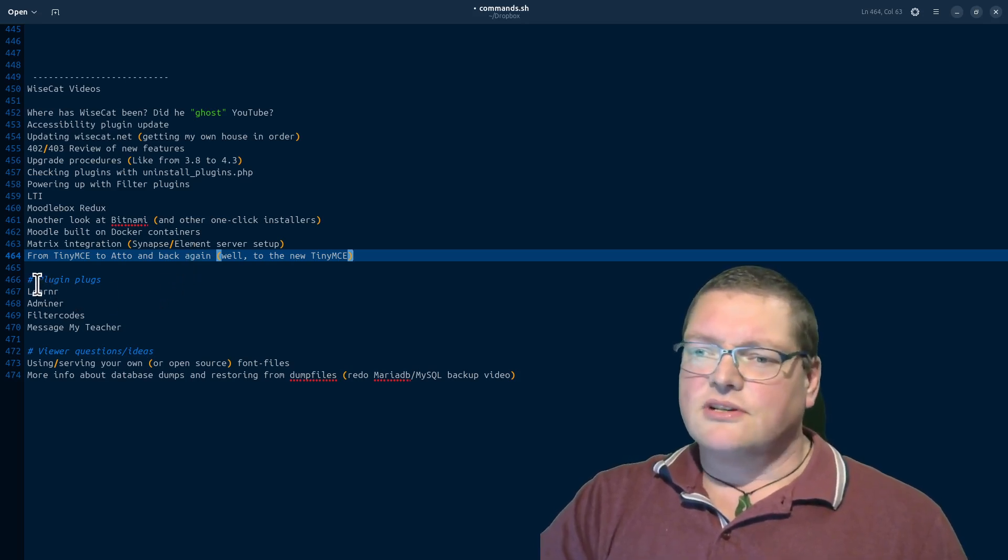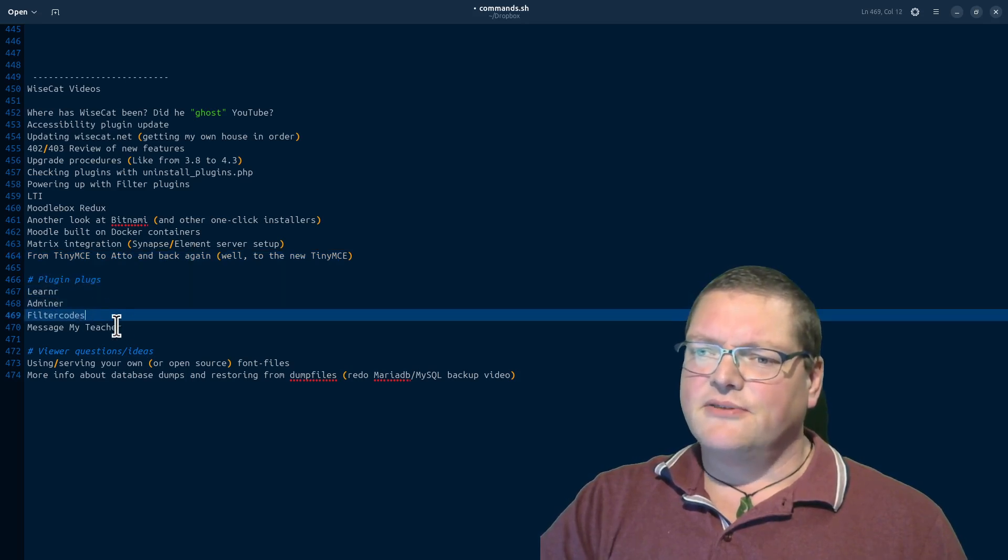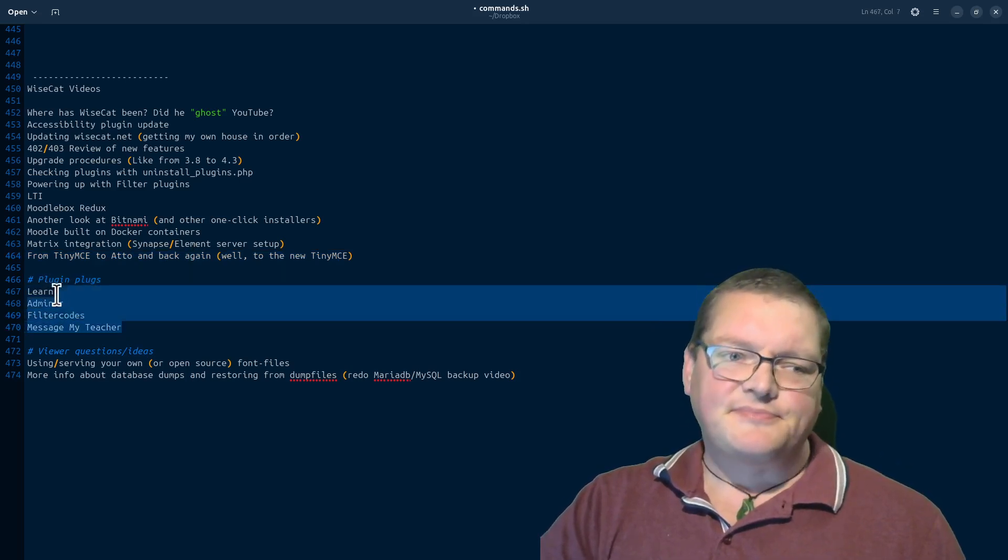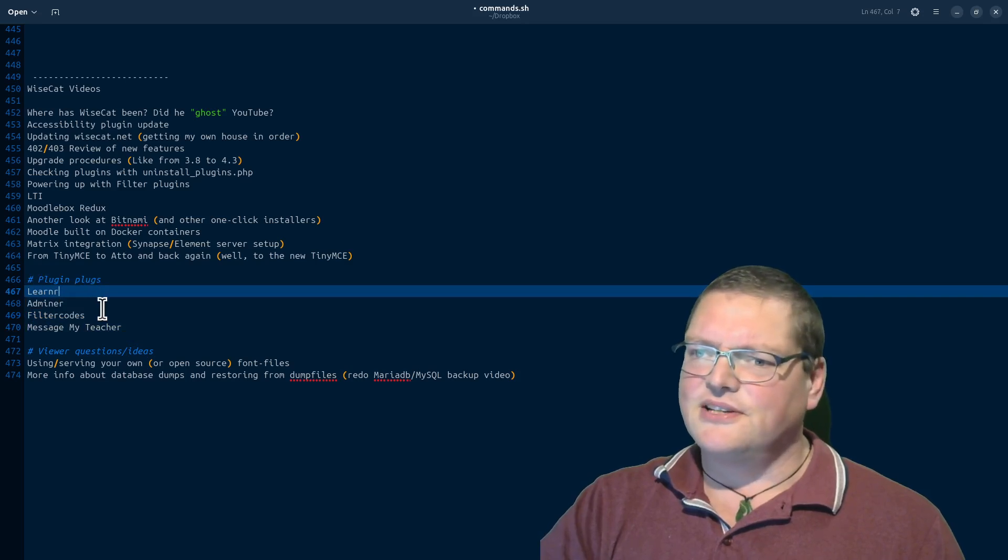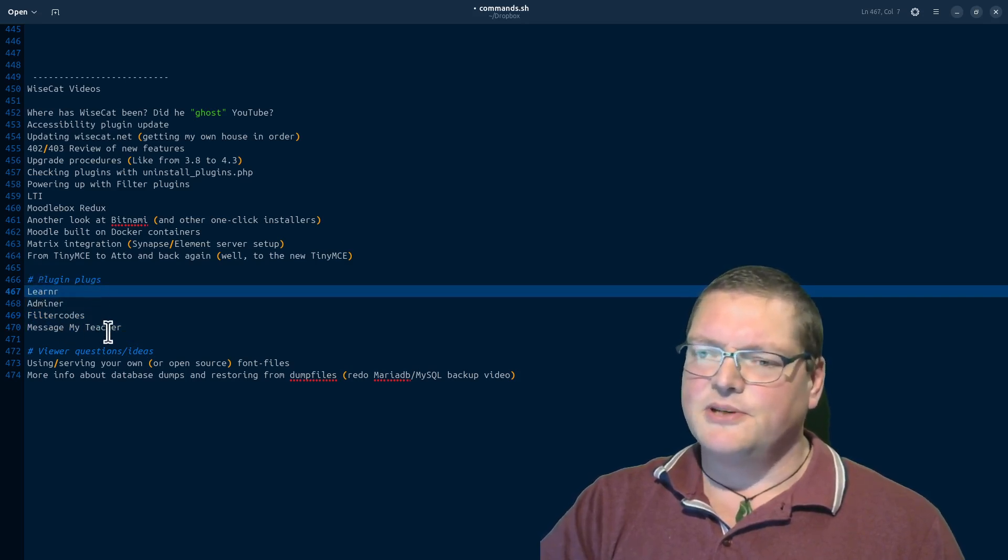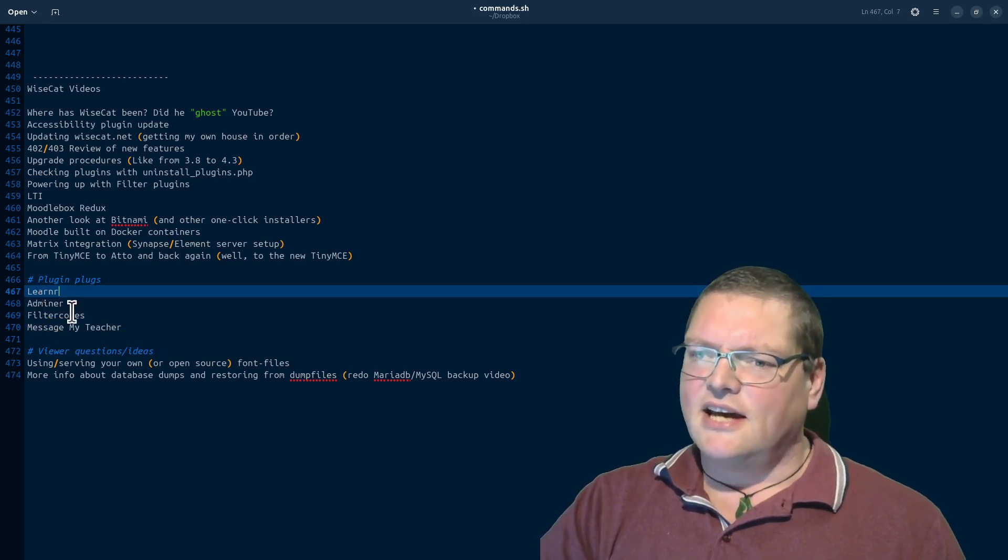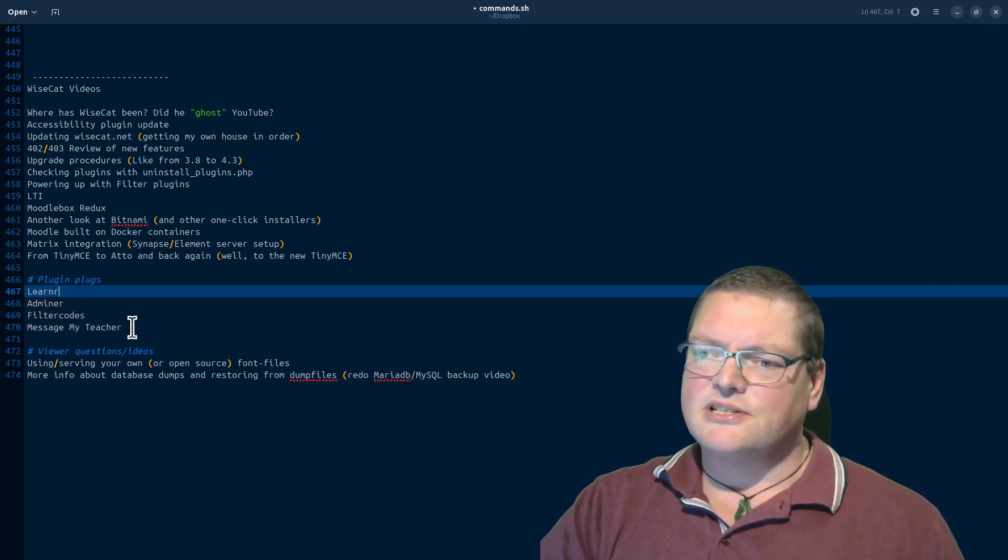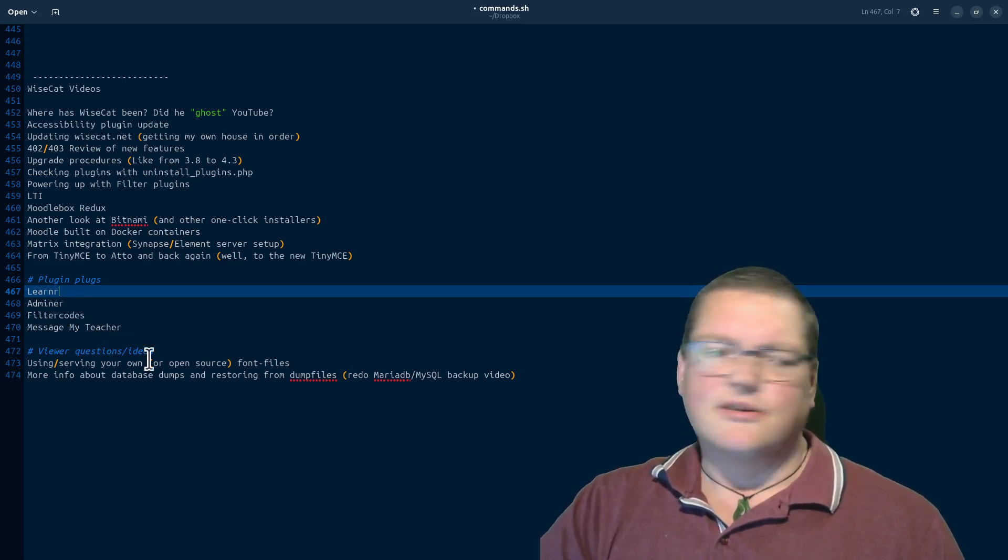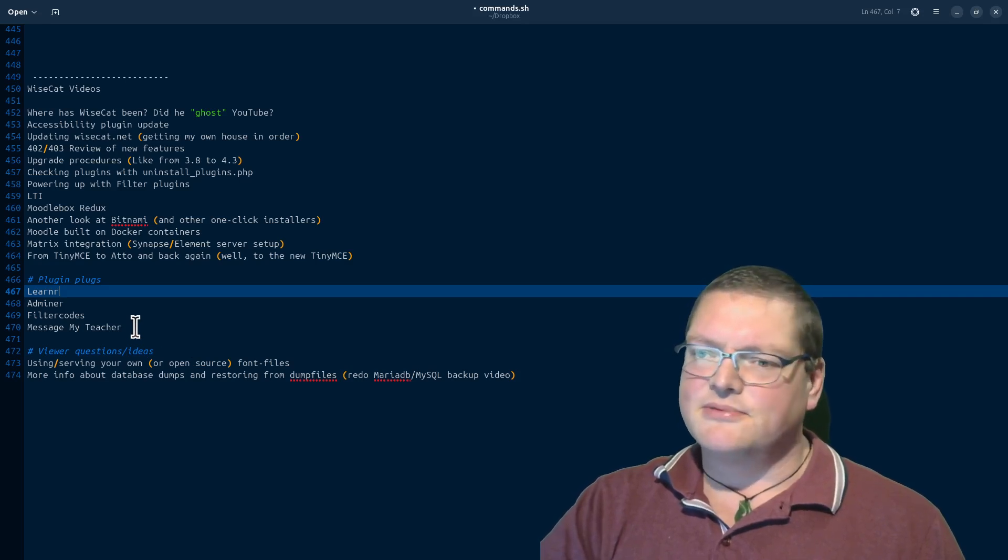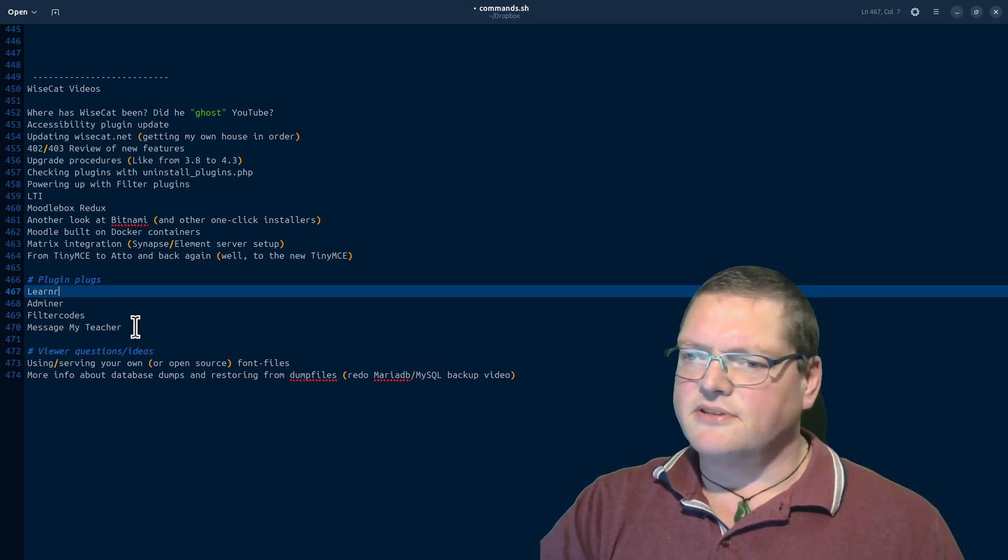I'd also love to, I've been toying around with this idea for ages, but I'm doing plugin plugs and just finding some plugins. This is just a real short list. I was just spitballing, but LearnR, Adminer, Moodle Adminer, FilterCodes and MessageMyTeacherBlock are some of my favorite plugins. I just love these ones. So I'd like to introduce them, give them a bit more airtime perhaps, encourage other people to install them and reap the benefits.